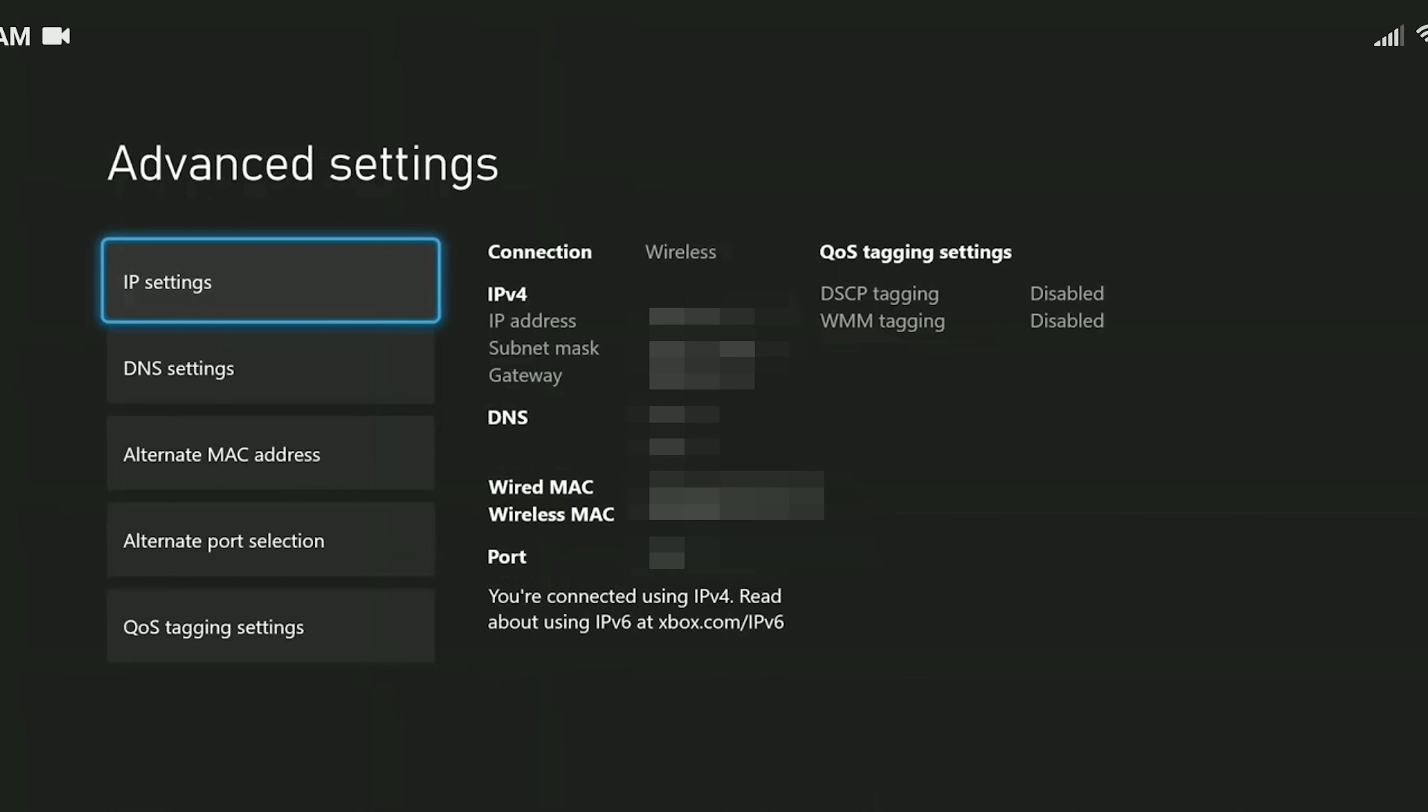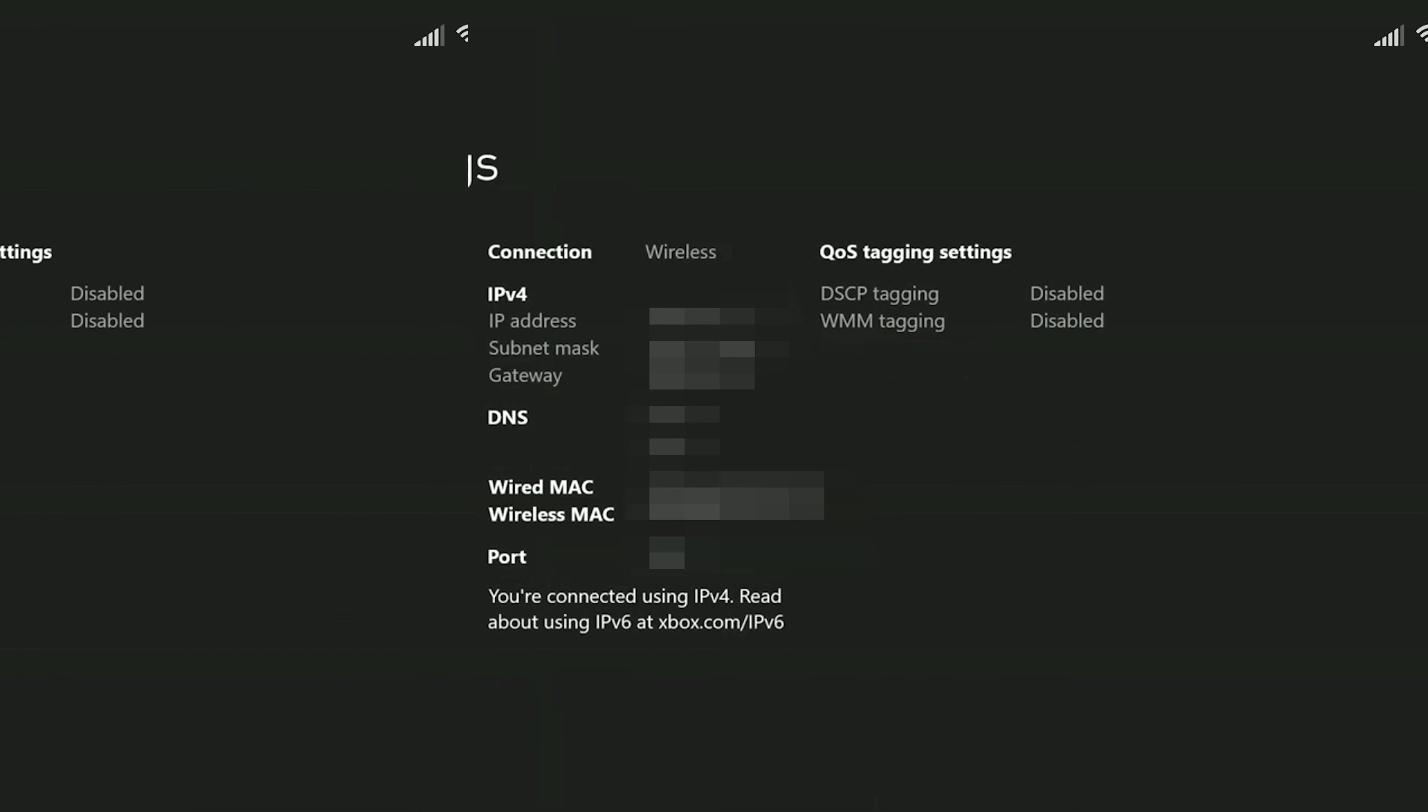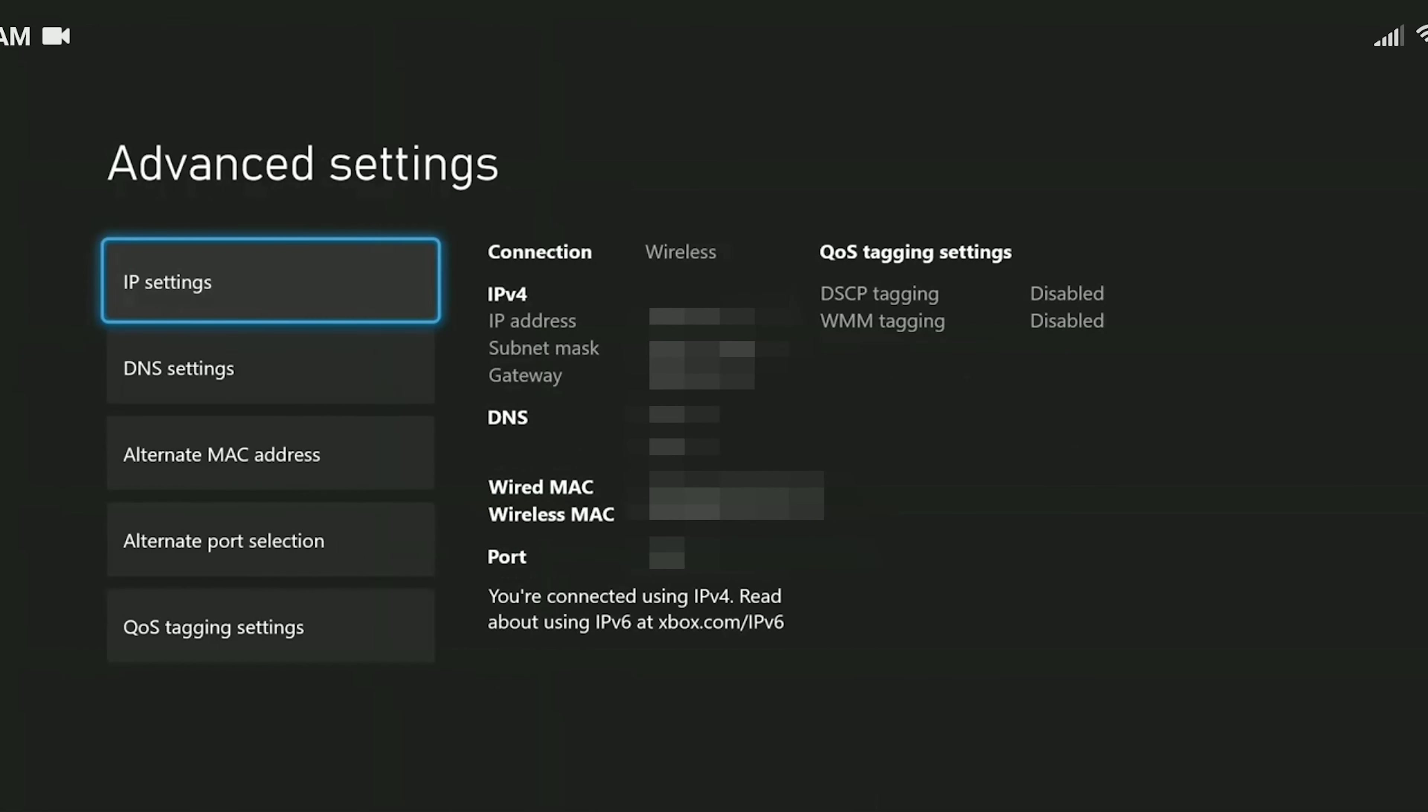If the problem is not solved, we will move on to our third solution. Our third solution is to clear the MAC address. To do this, after opening advanced settings, we click on alternate MAC address.